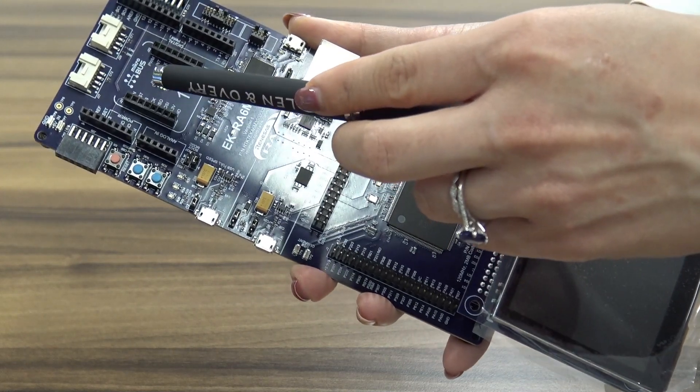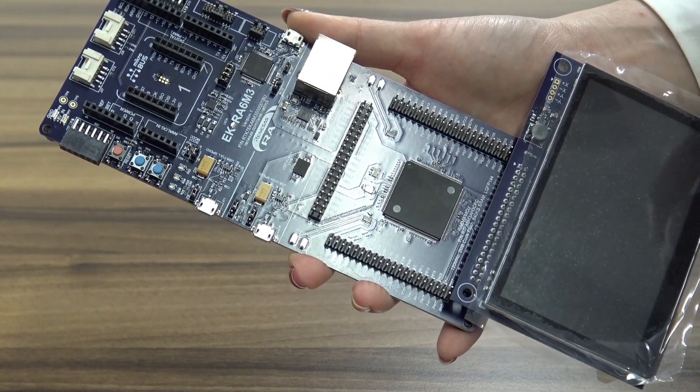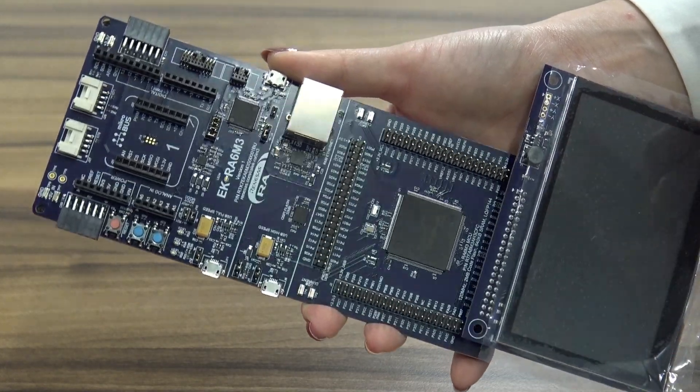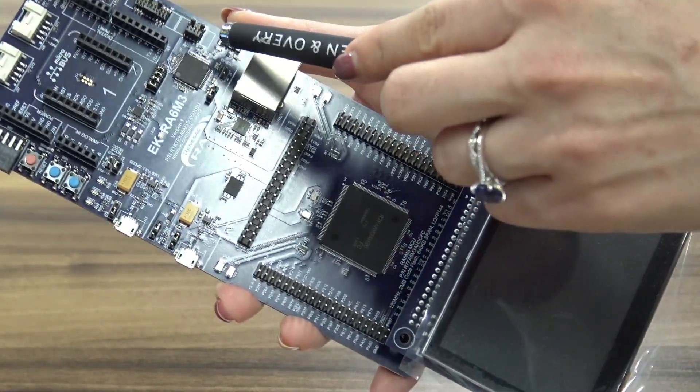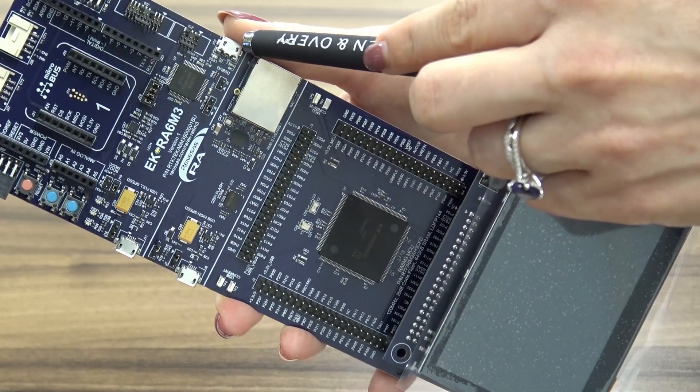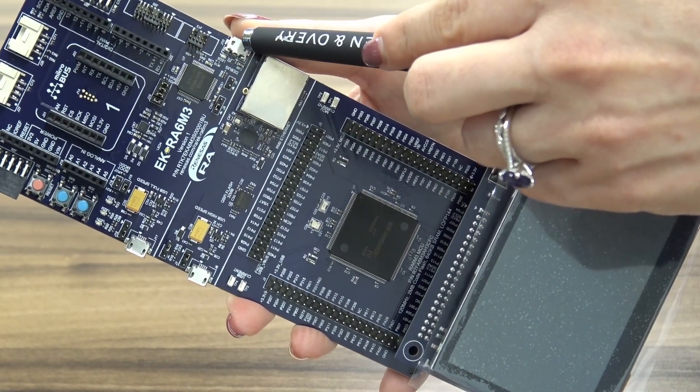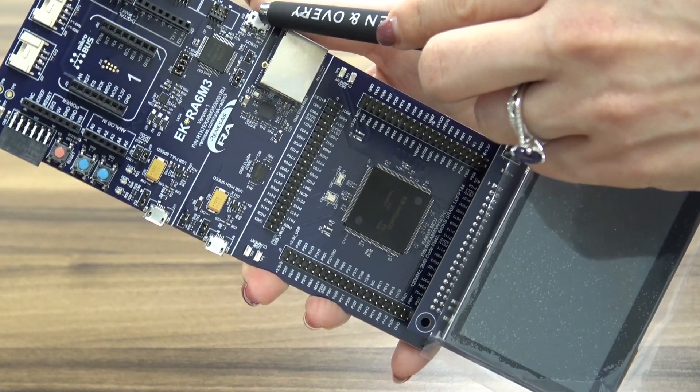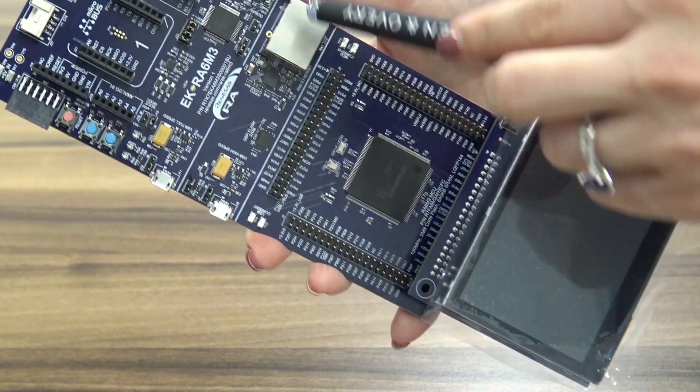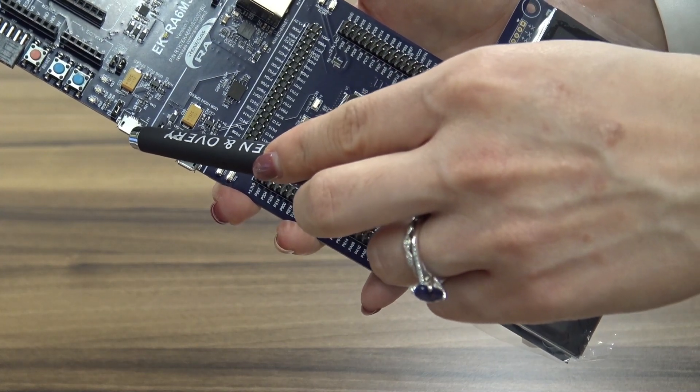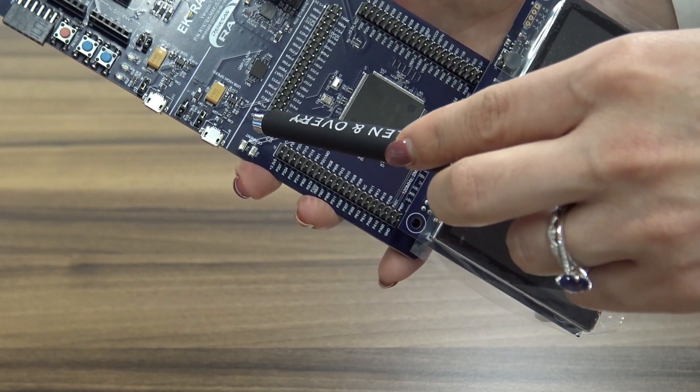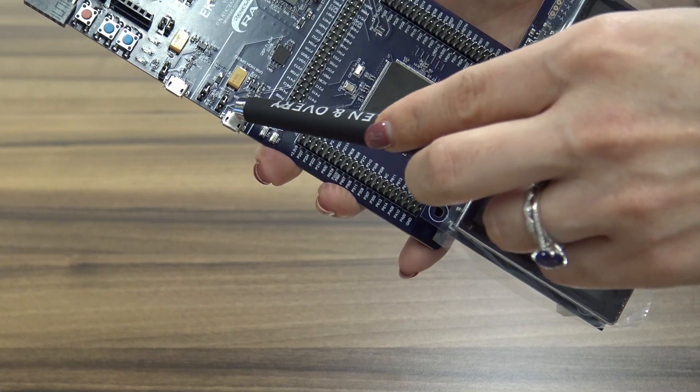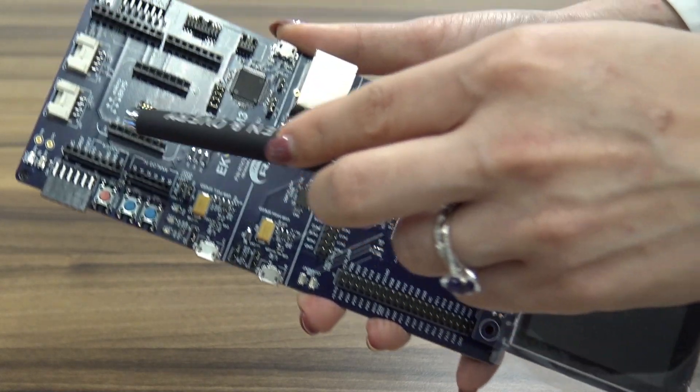There are four different ways to deliver power to your board. The first one is through this USB debug connector, that one is a full-speed connector. Then you have a high-speed connector.